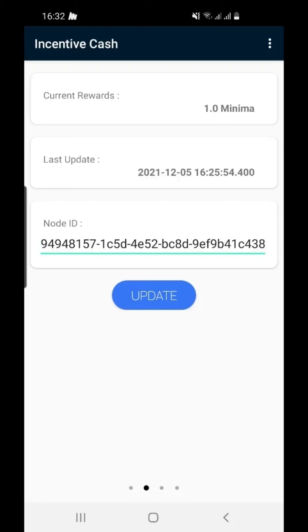Each day your node sends a ping, your rewards will increase by one. You can check this page from time to time to ensure your rewards are collecting daily.